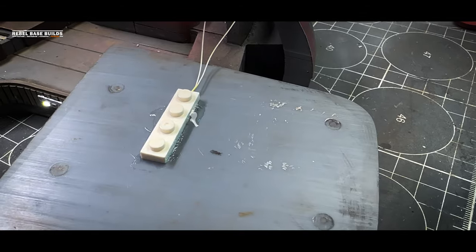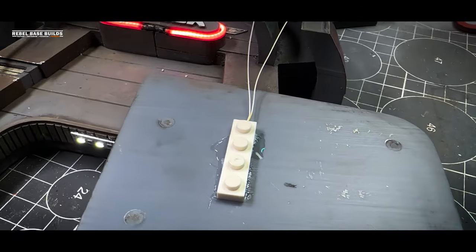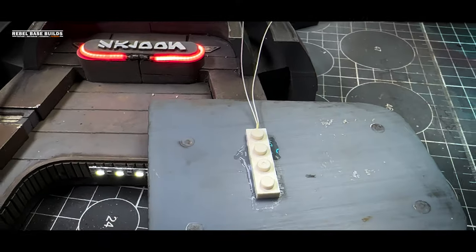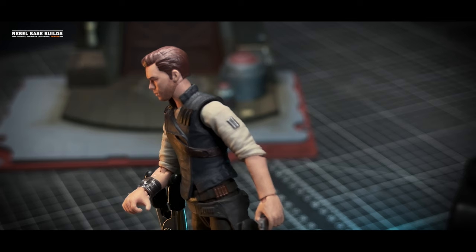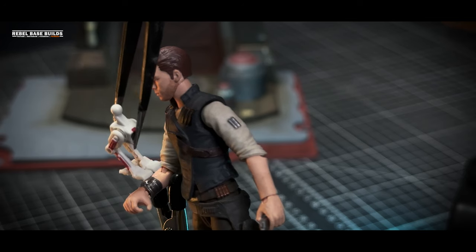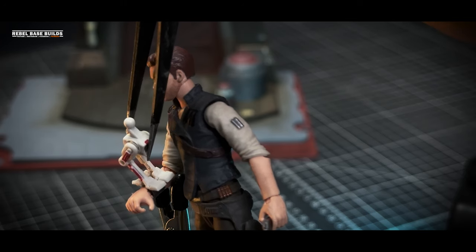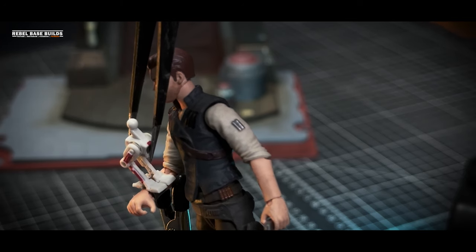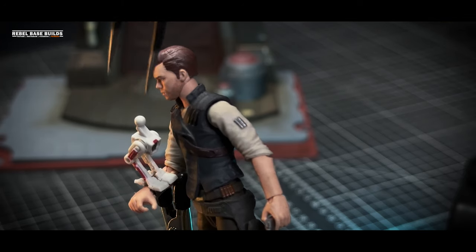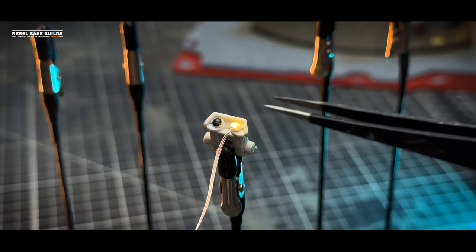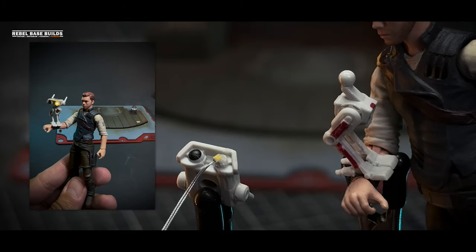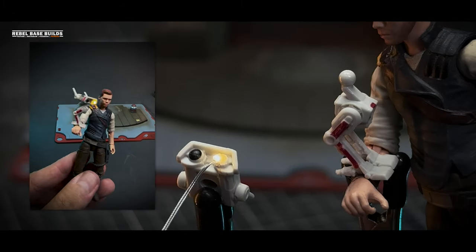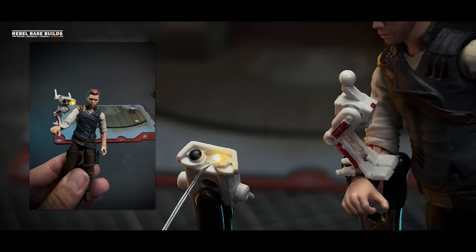I knew that I wanted to add BD1 sitting there on Cal's arm, and if possible get some lighting into that head. So I added one of the micro LEDs to BD1's head. I hid those wires by rooting them behind Cal.